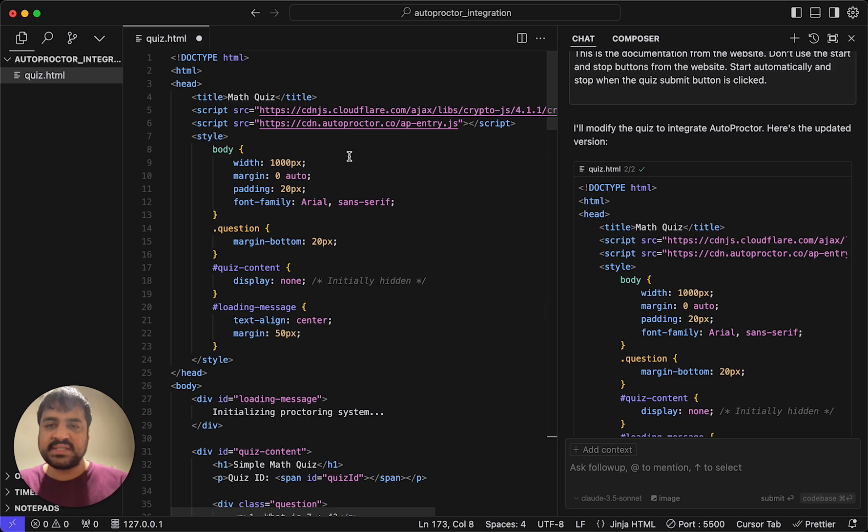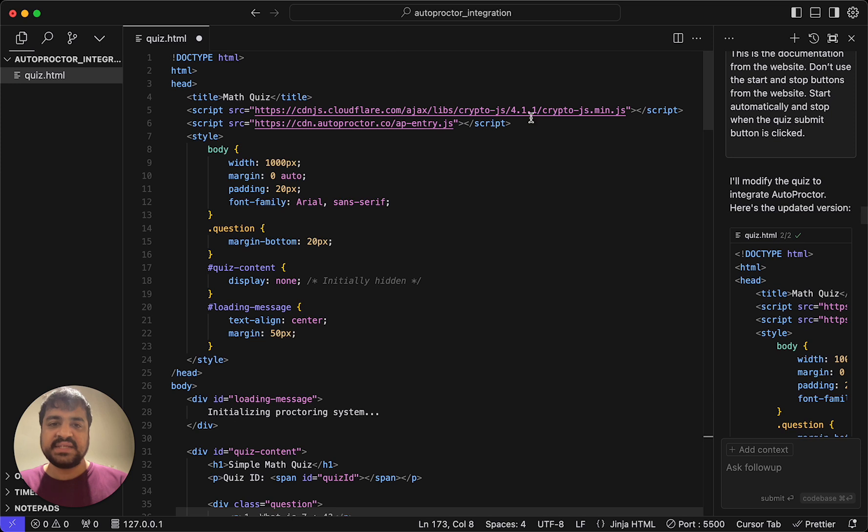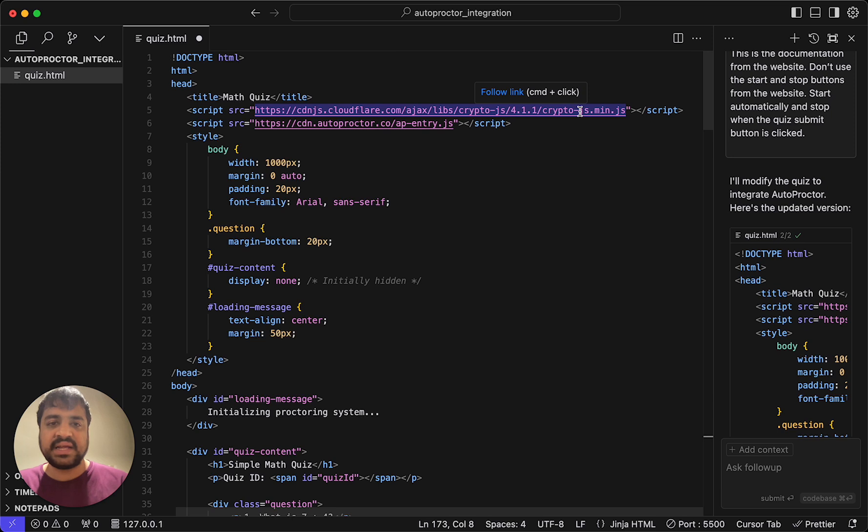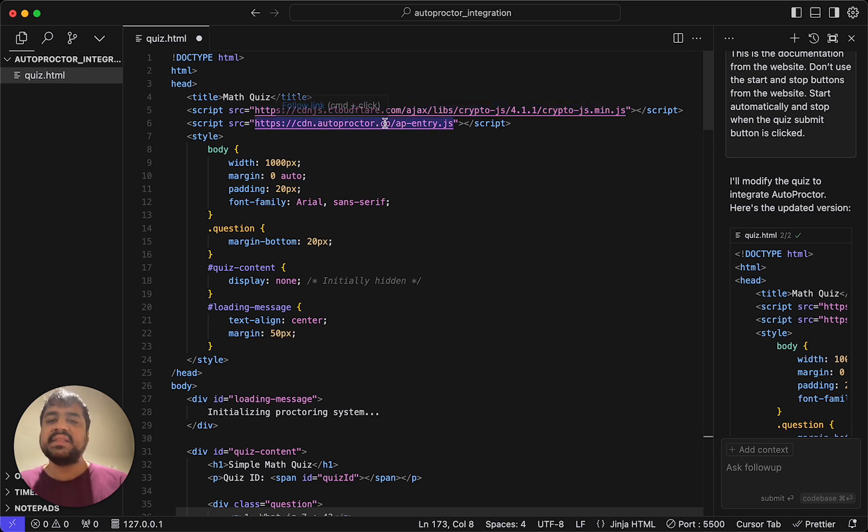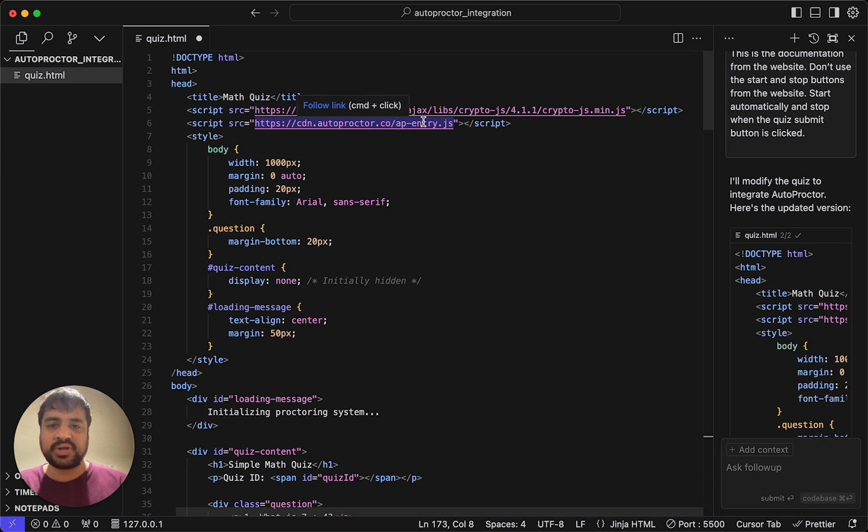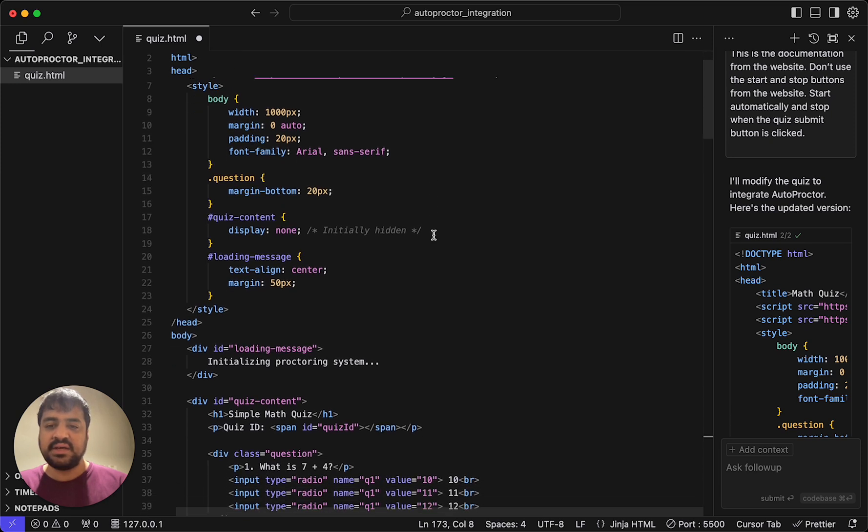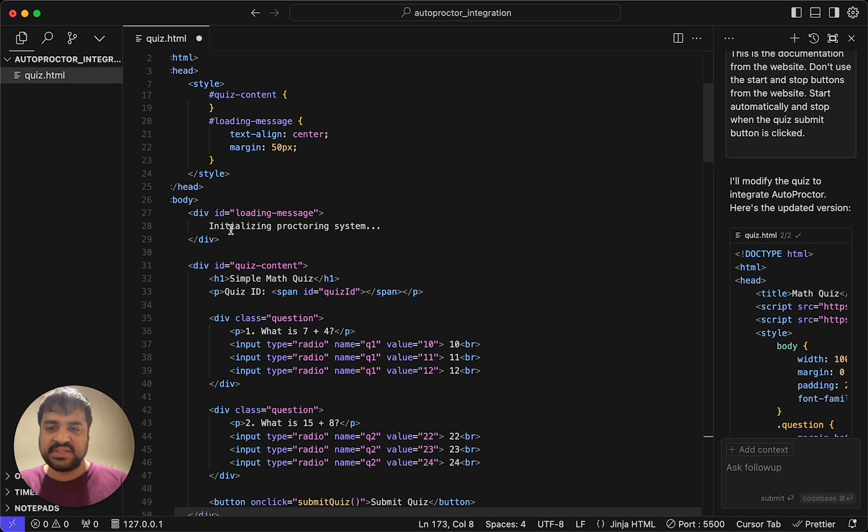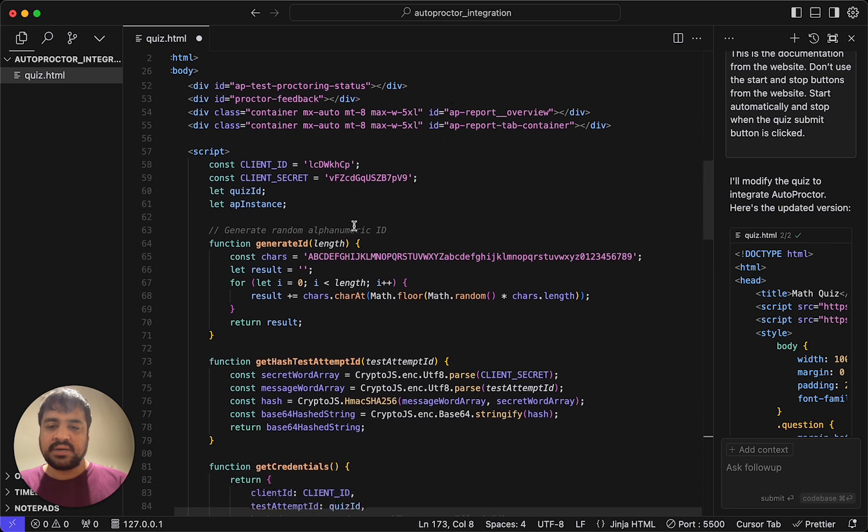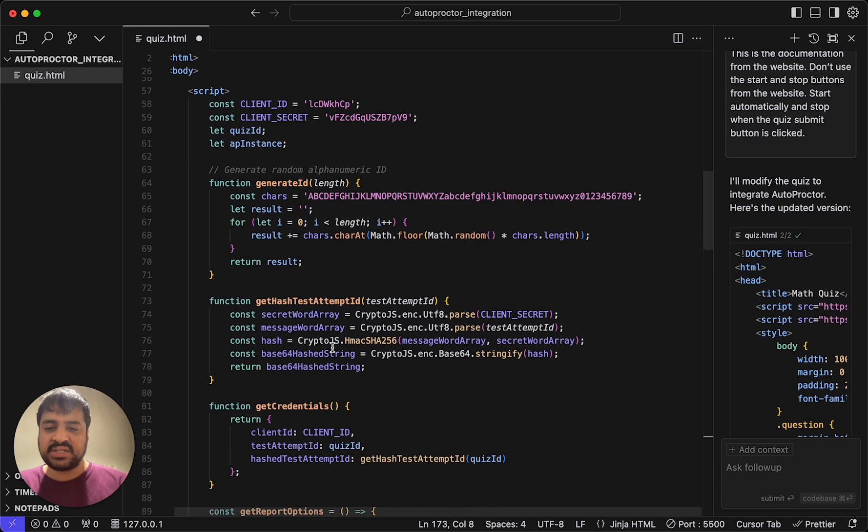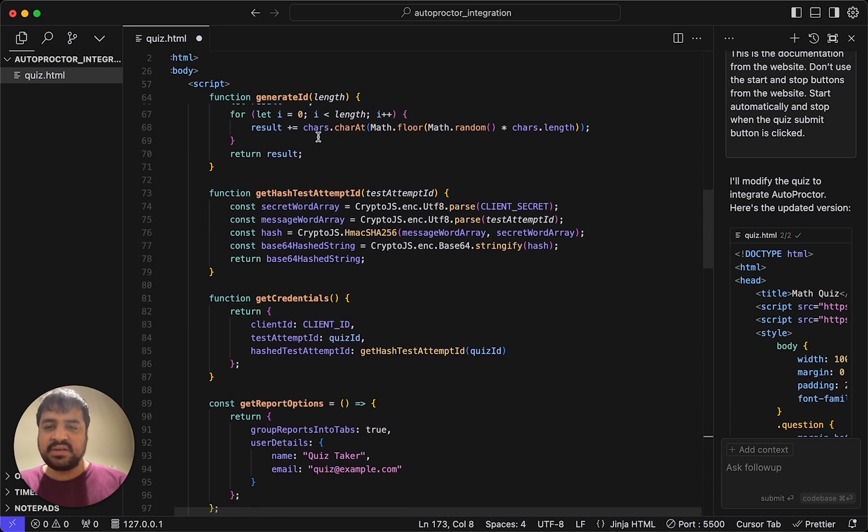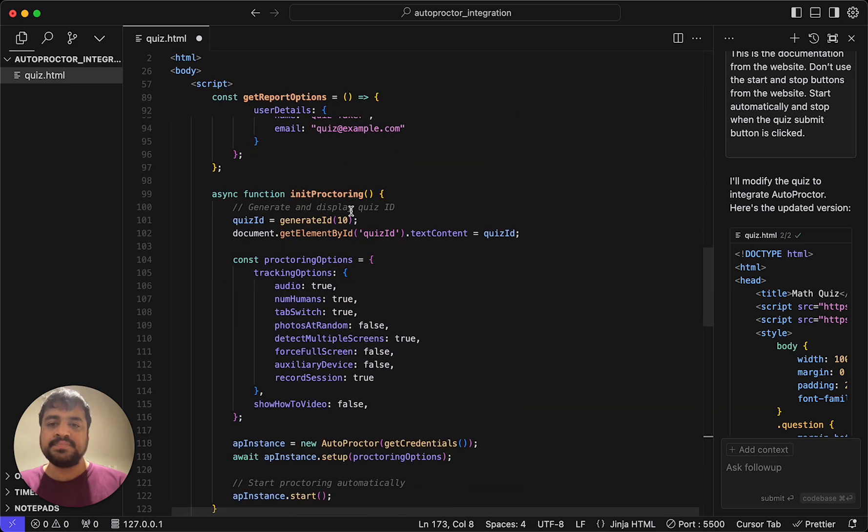Let's look at the code changes. You'll see here that now it has a crypto.min.js. This is basically for the client ID client secret. You will not need this in your production. It's just here because of the hashing that we need for client ID client secret. This is the only additional file that you need. You have to include this JavaScript file, autoproctor entry.js. And then there's some stuff it's written for initializing proctoring. Now, again, this generate ID, generate hash, all this will move to your backend. Get credentials will move to your backend.